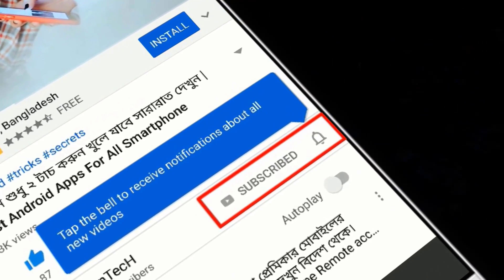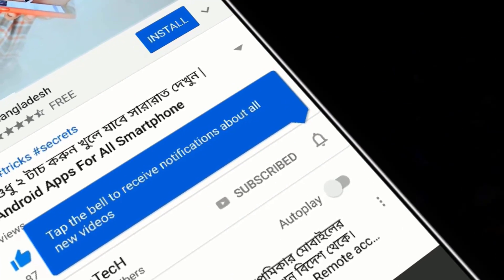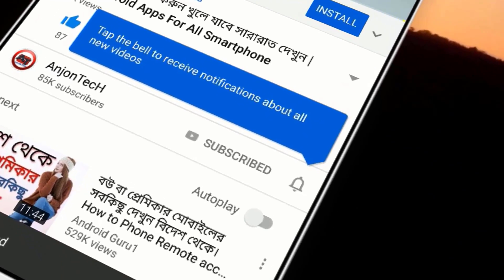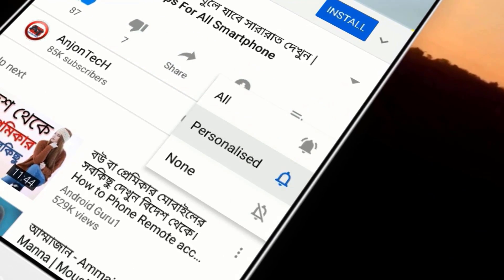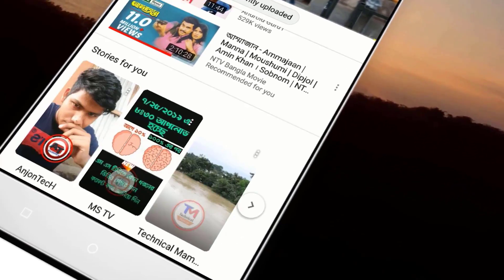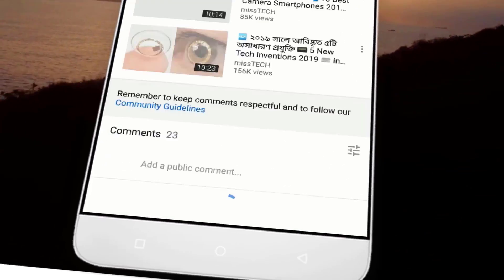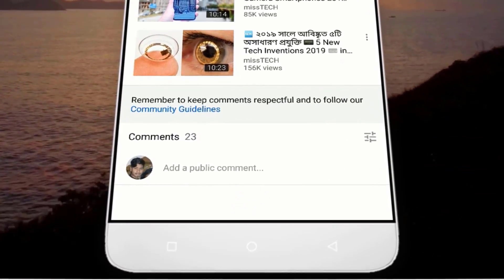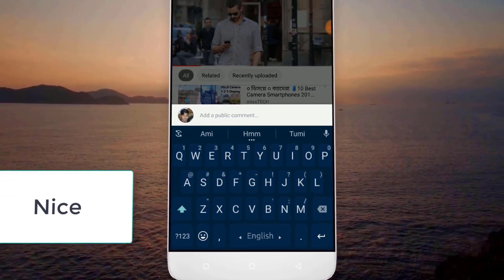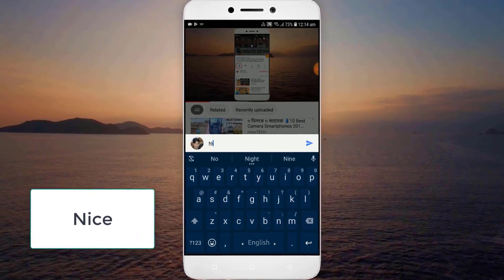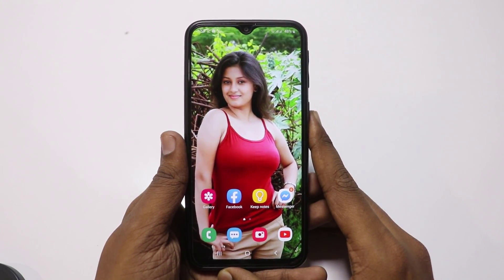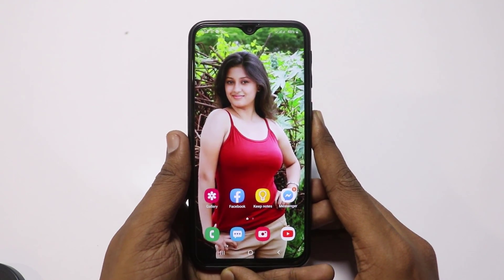Subscribe, subscribe, notification bell. Pull down. Comment, comment.